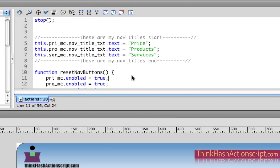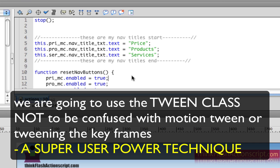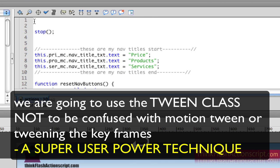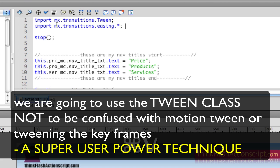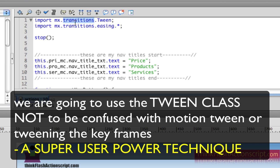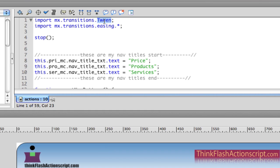I'm going to share a super cool power user technique using what's called the tween class. The tween class can talk to movie clips and get them to move on the stage without using the timeline. I'll give a couple of examples. The first thing we're going to do is import the tween class — this tells you that the tween class is in the transitions folder inside your MX folder in your Applications folder.